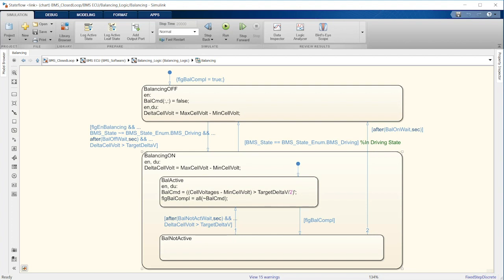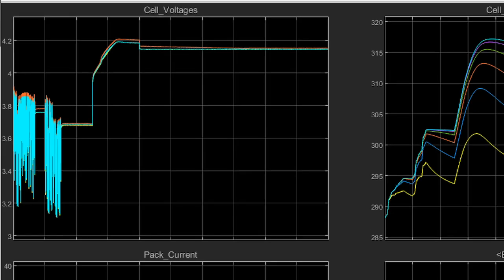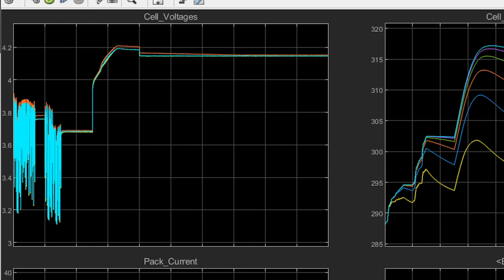Let's now take a second look at the simulation results. In this driving-charging-balancing sequence example, we first observed individual cell voltages changing as a result of current flowing in and out. At the beginning of the simulation, they are slightly different because we initialized the model with a slight SOC imbalance. Towards the end of the simulation, the values converge towards one another as a result of the balancing procedure.